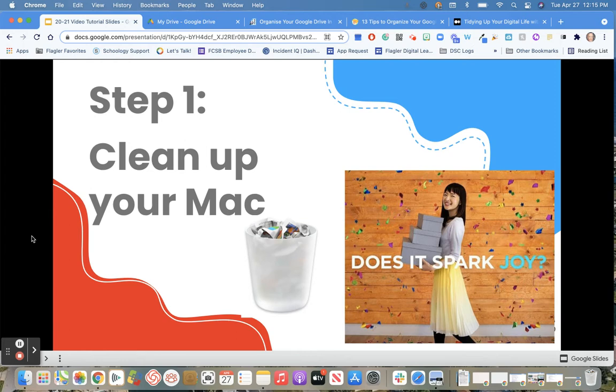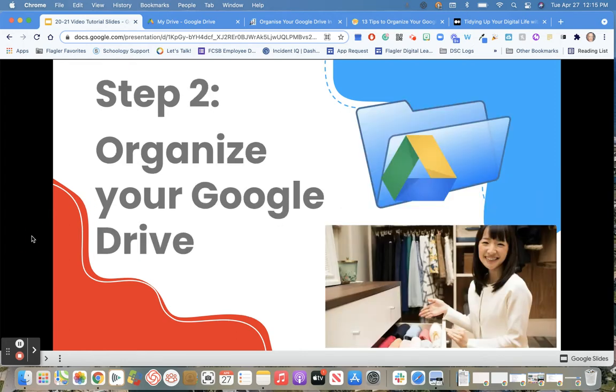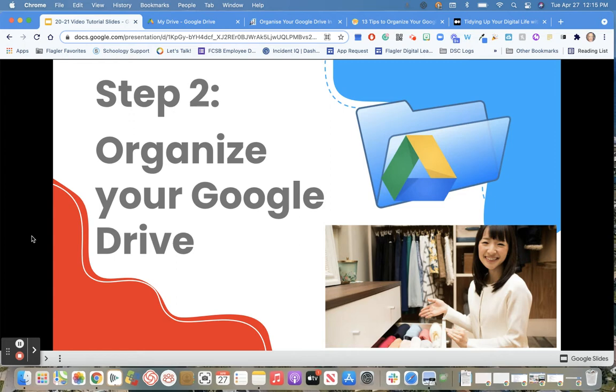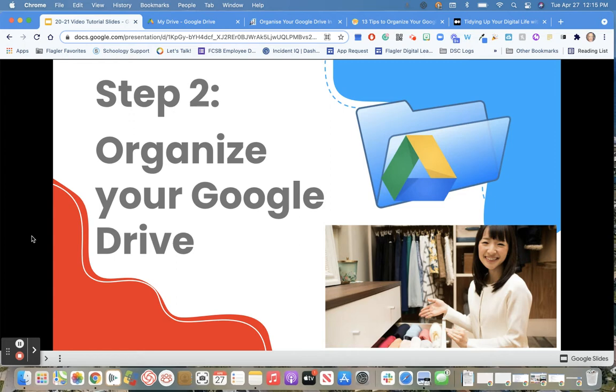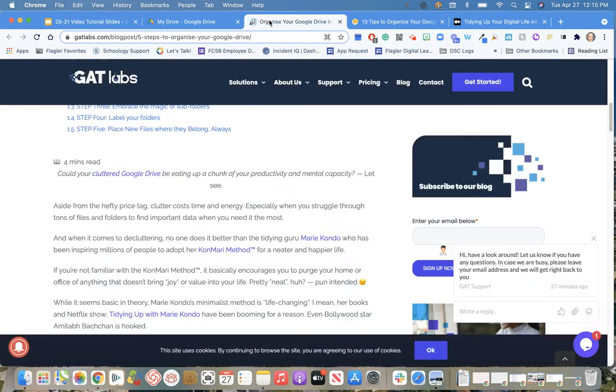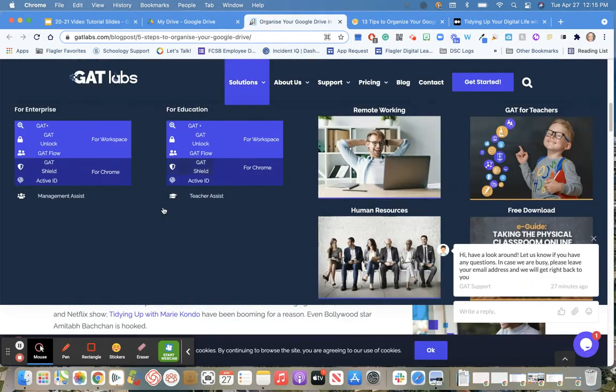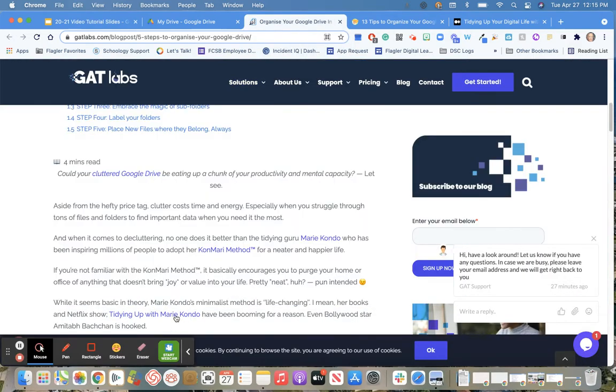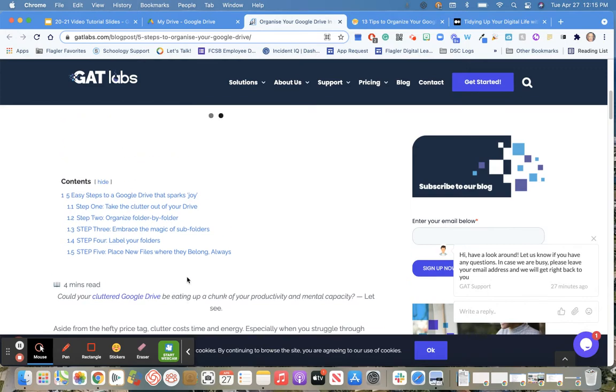After you've got your Mac cleaned off, you're going to look at your Google Drive. This is where you'll be backing up all the information you need to save. We don't want to take our files and move them to another cluttered location. So go into your Google Drive and organize it using folders. I have included a couple of links in the email and at the bottom of this video on tips to organize your Google Drive.